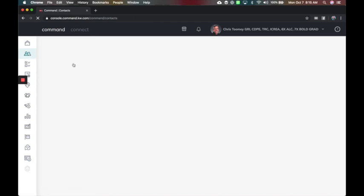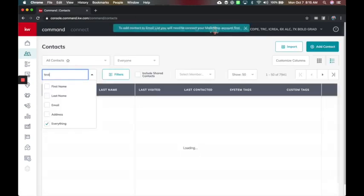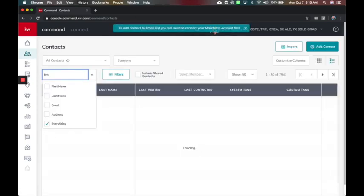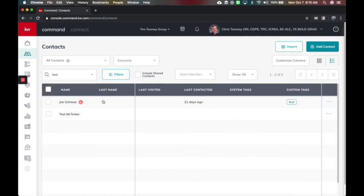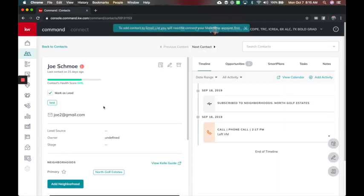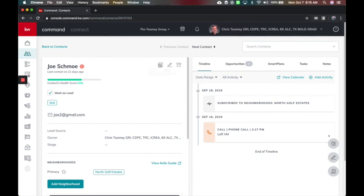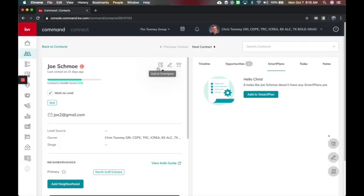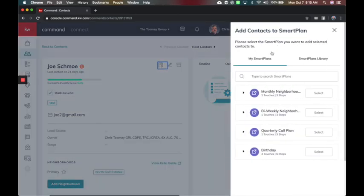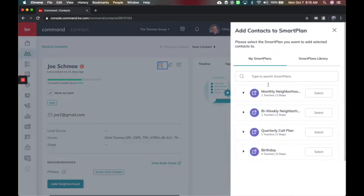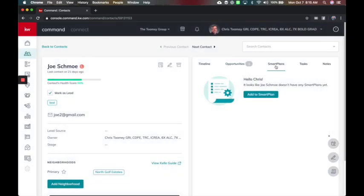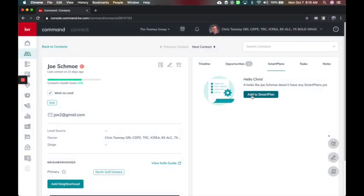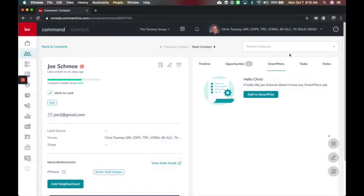If I go to contacts, and I pull up someone here, I've got a couple of test accounts. So I'm going to pull one up. Let's just say it is Joe Schmo, and I want to add him to a monthly neighborhood plan. I've got the option here to add a smart plan right there. I've got the option to add him to a smart plan here, and you'll see here are my plans, and under library here are all the plans available. I can also come to the smart plans and add a smart plan here as well.